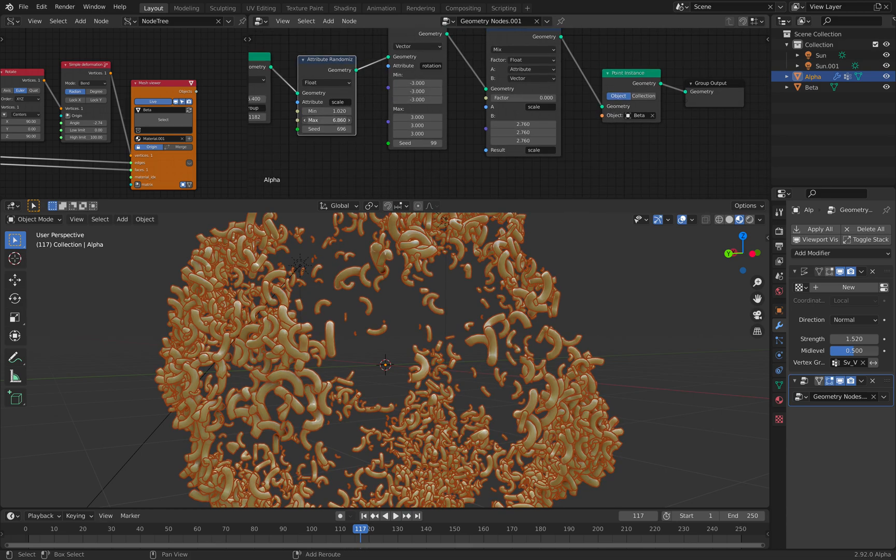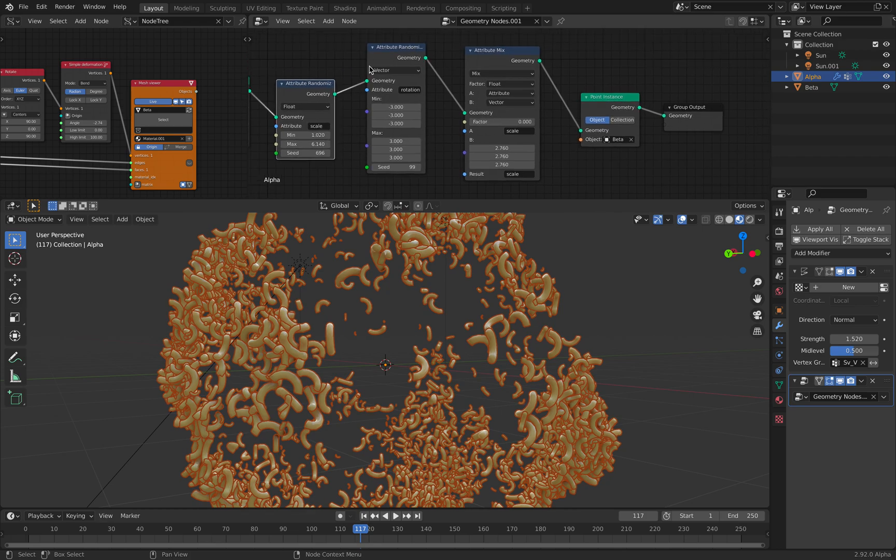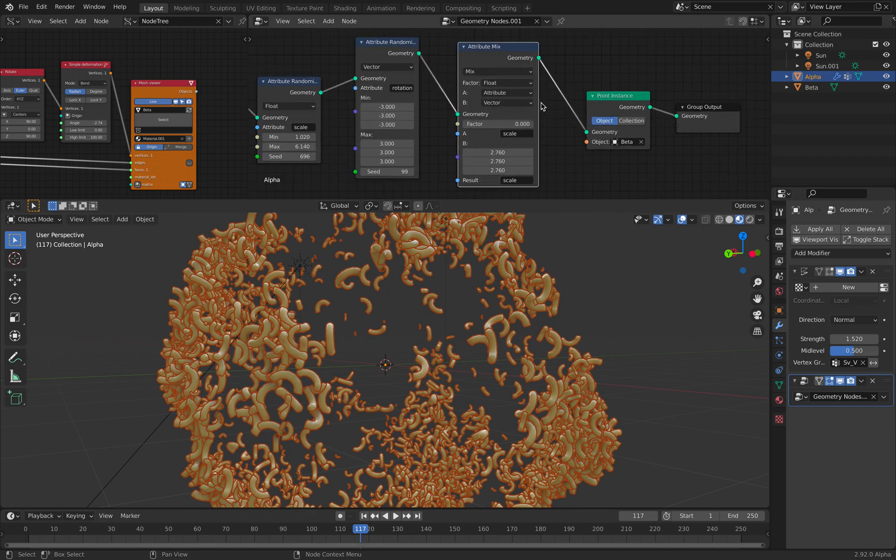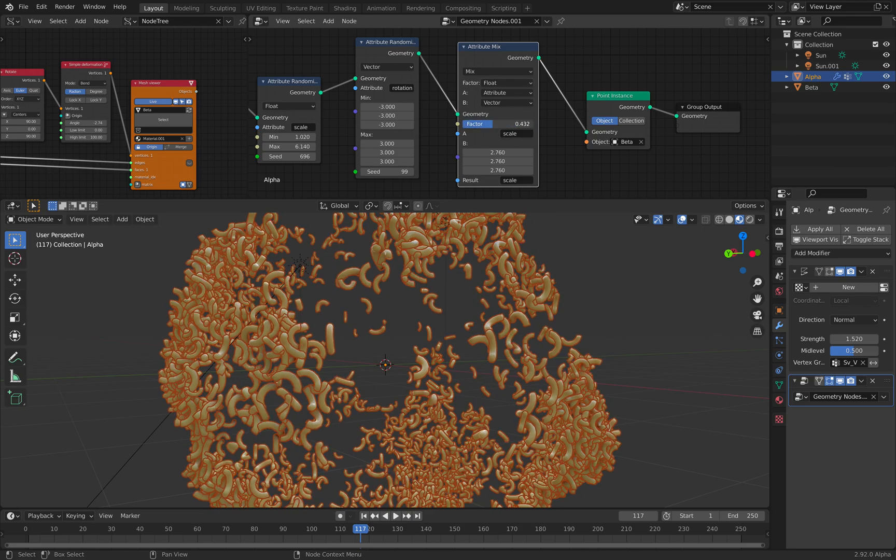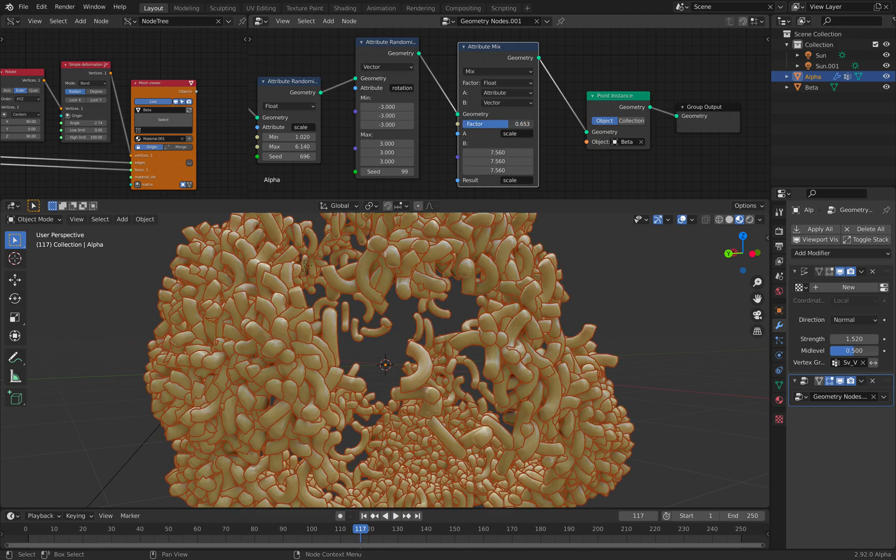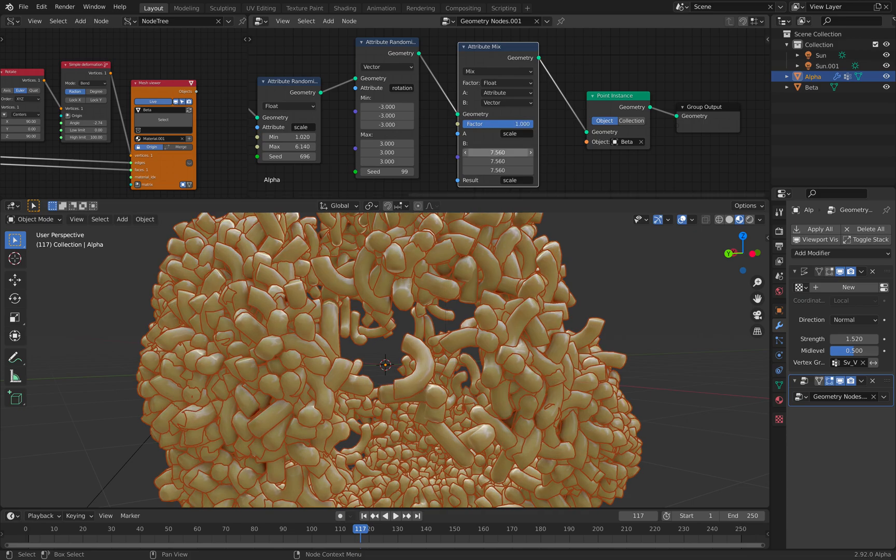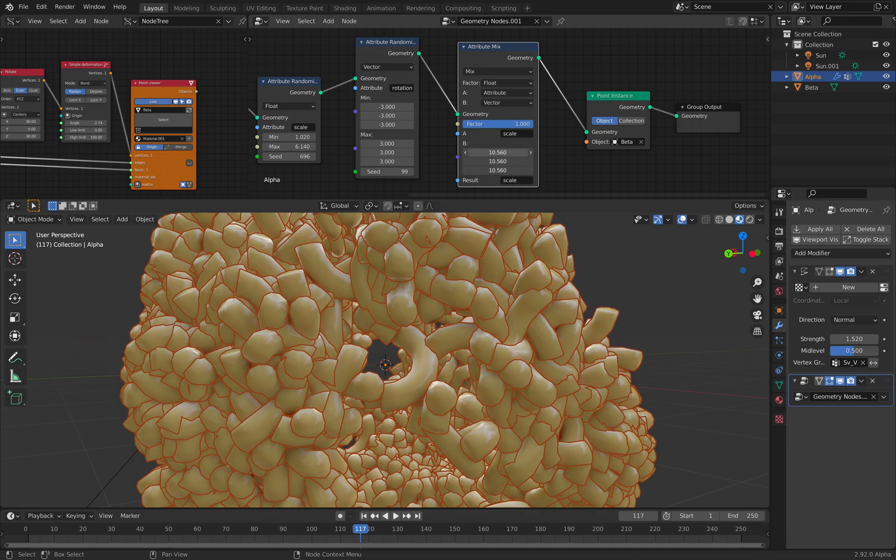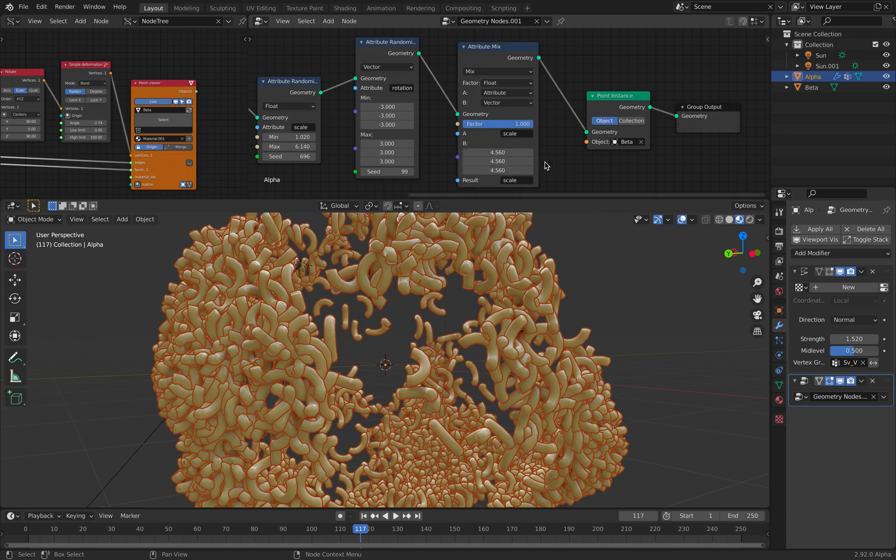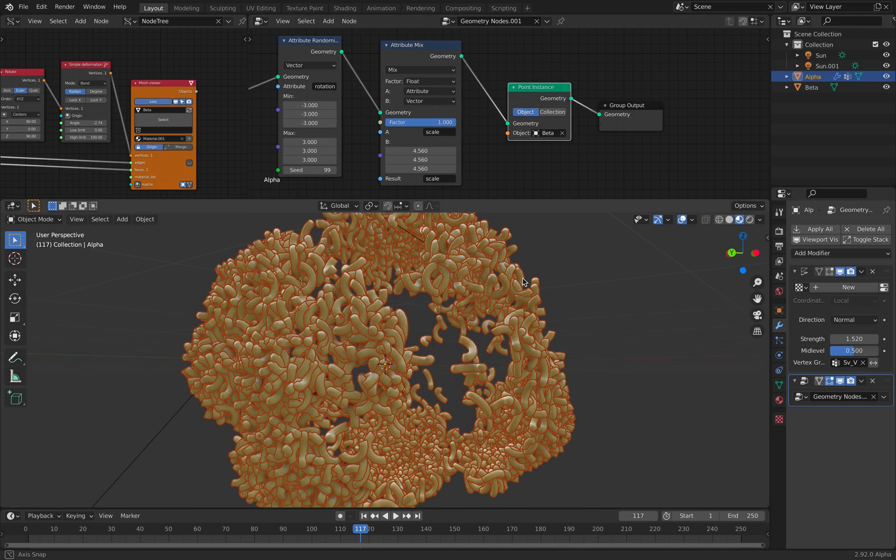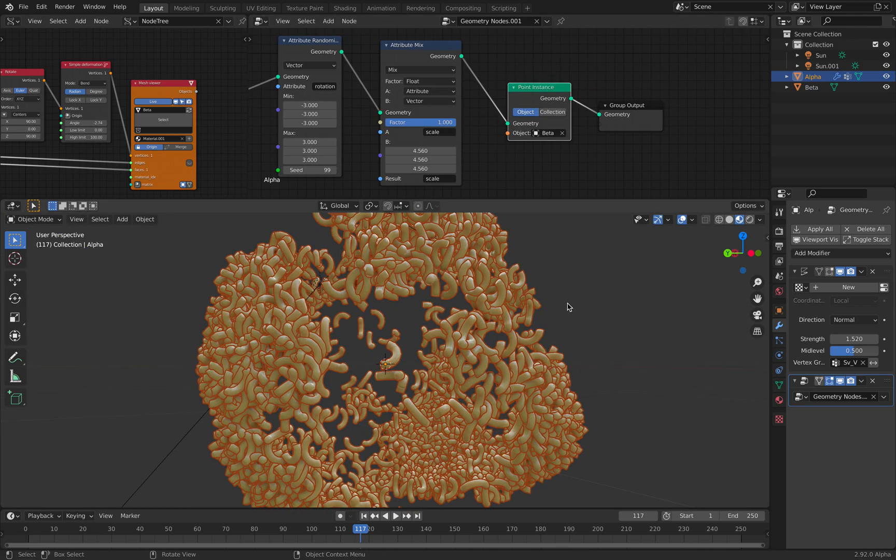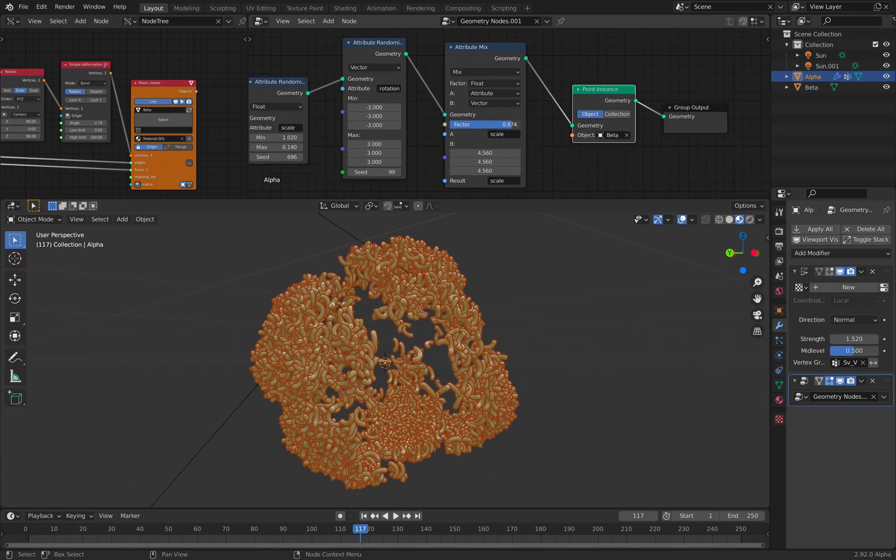Randomize the position if you want, and then randomize the scale, randomize the rotations. And I try here to mix the attributes so I can control the scale of the macaroni or of the mac and cheese.